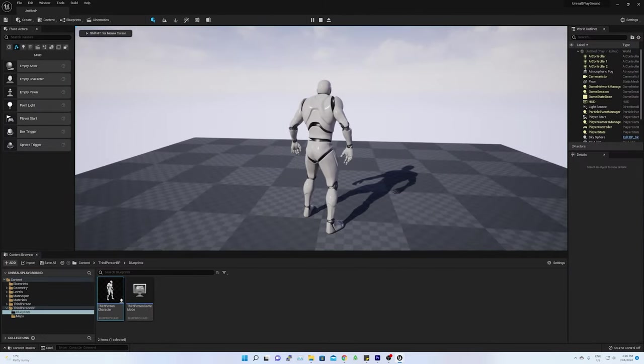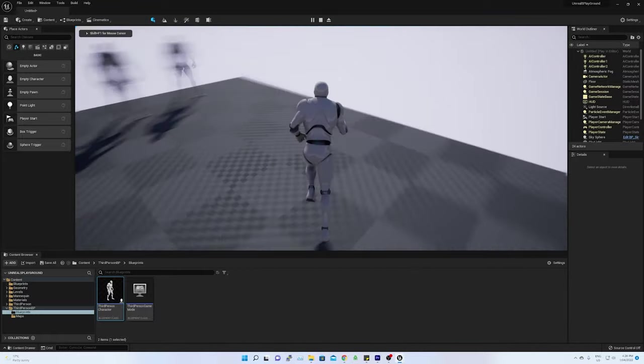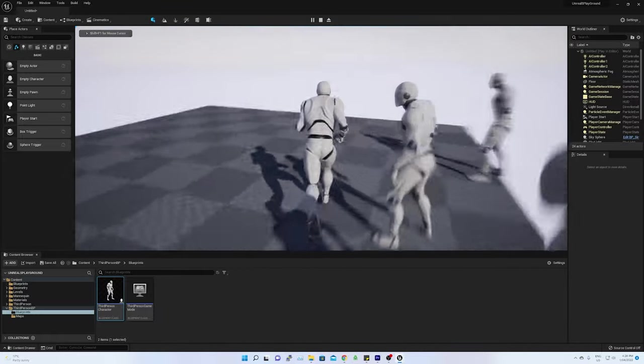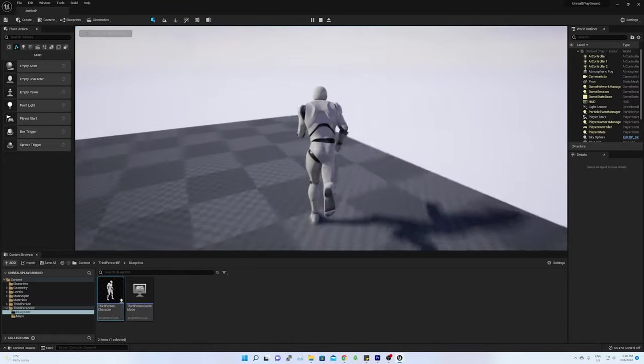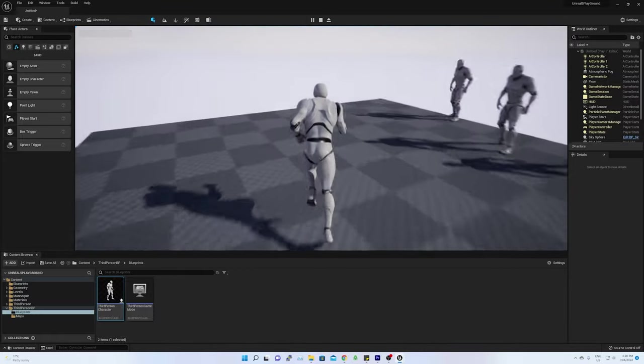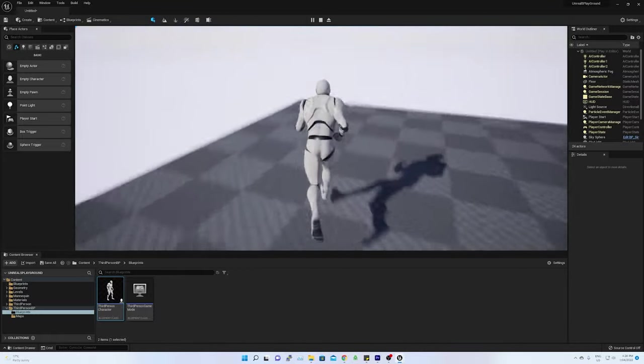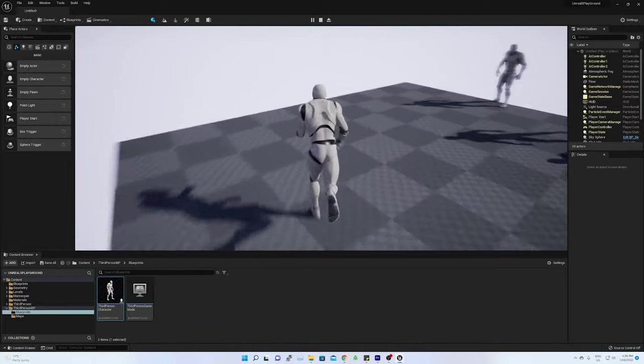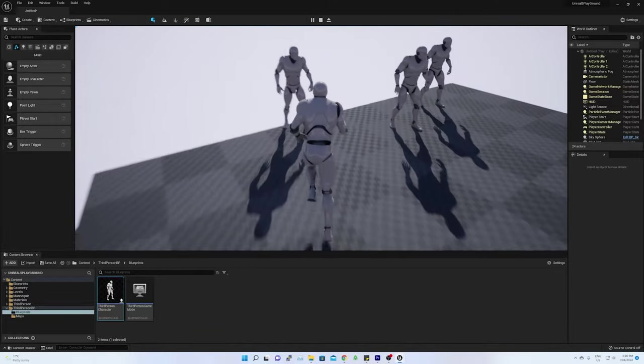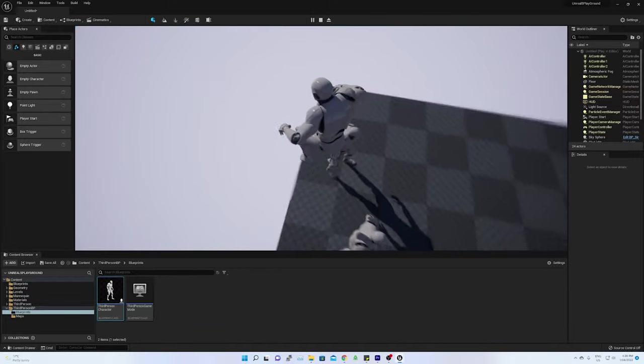Once that game mode is selected, then if I play it, I could see my third-person player character is now the primary player and I can control this character with my keyboard. Let's look at how this has been done.